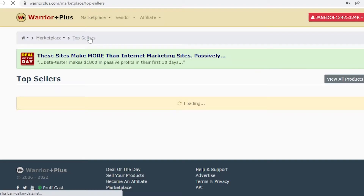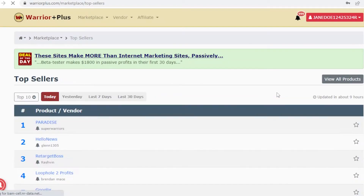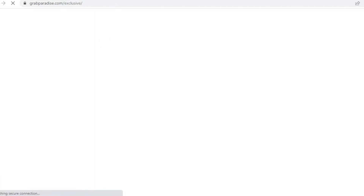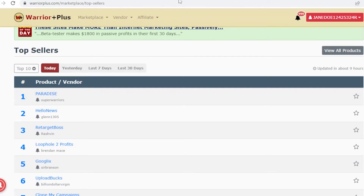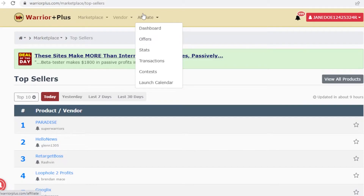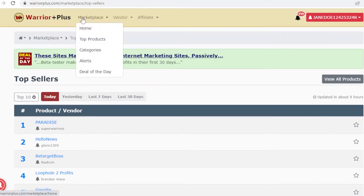From here you can see the top selling products on Warrior Plus. It's important to understand this because you want to find affiliates that are going to generate as much money as possible.